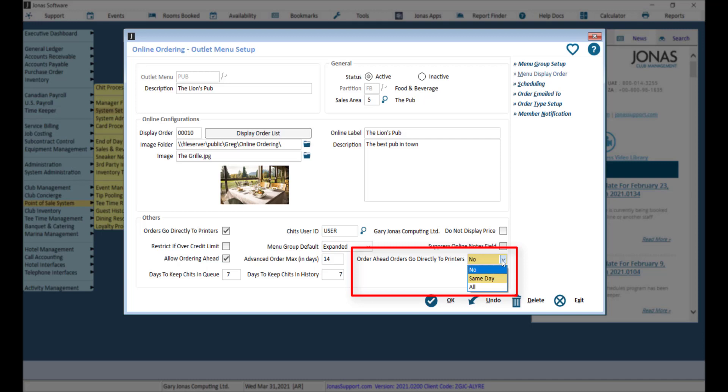For same day future orders, requested for a date that is the same as the current selling date will go directly to printers. All other orders will go to the queue.